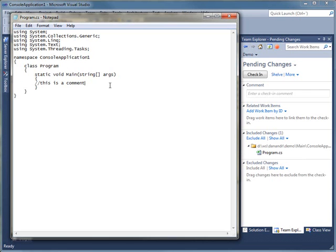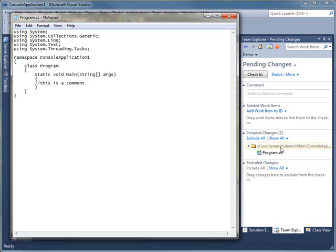And notice, no nasty messages around, hey, this file is read-only or anything like that. That's because the difference here with local workspaces is we're tracking all this information locally. We don't need to go to the server to ask to check this file out. You'll also probably notice as soon as I save the file, it updated over here on my pending changes page.